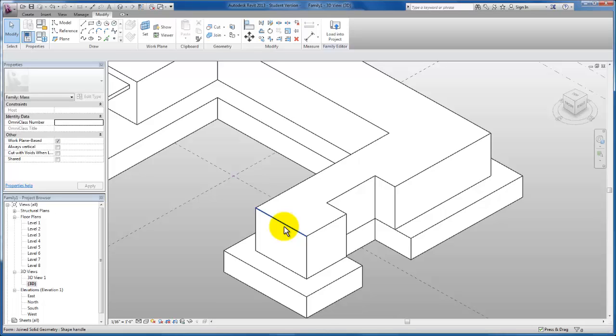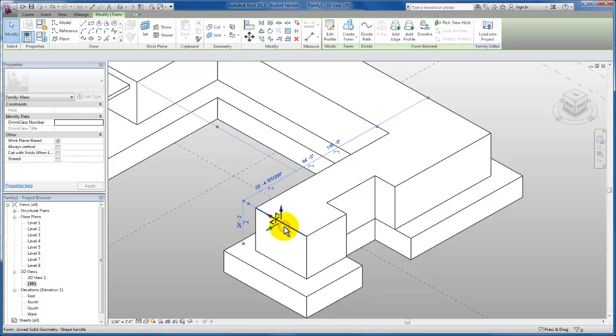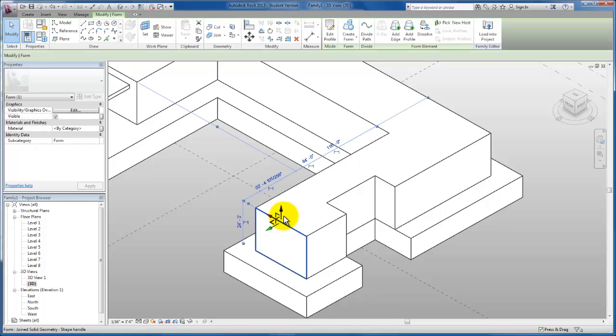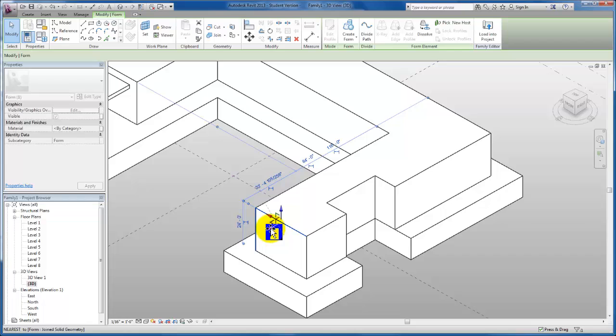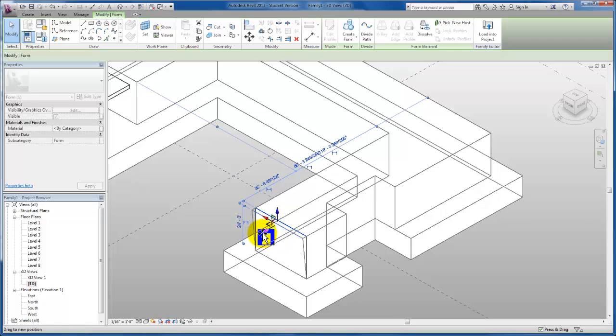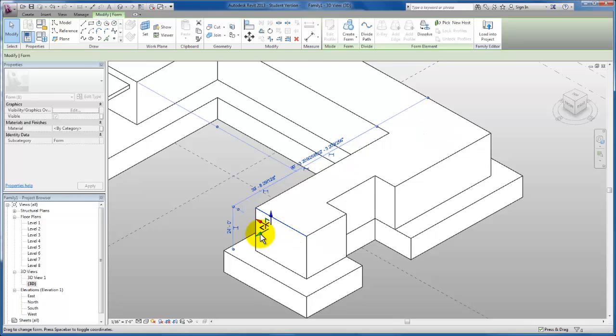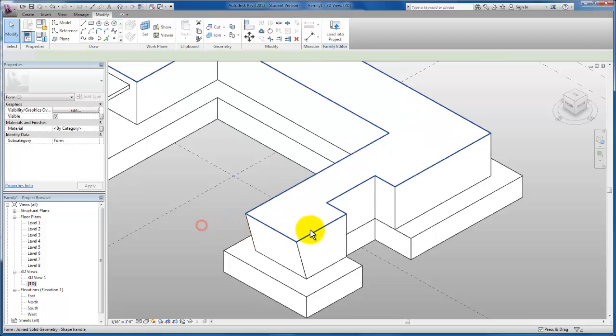I'm going to select this edge. If this edge is not what is currently selected, you tab through to find it. Now I'm going to grab my green indicator and pull this face.